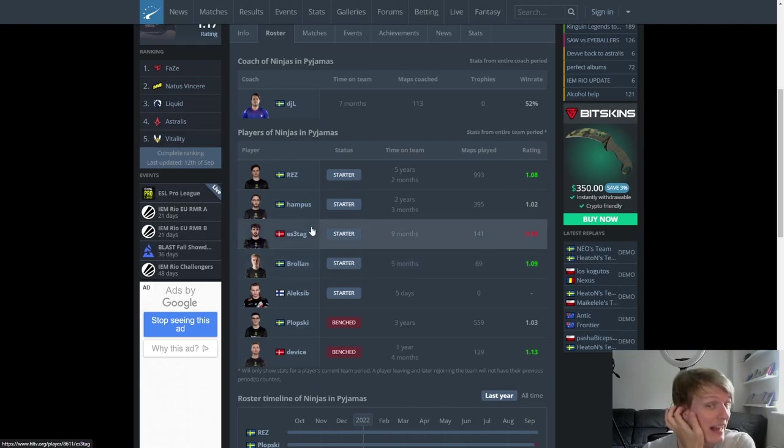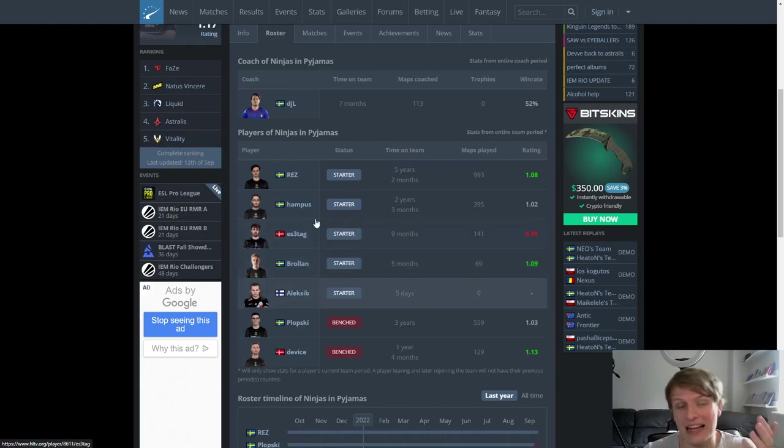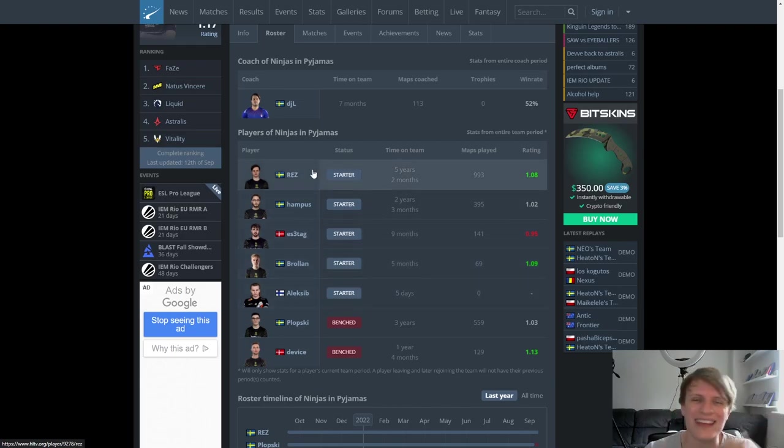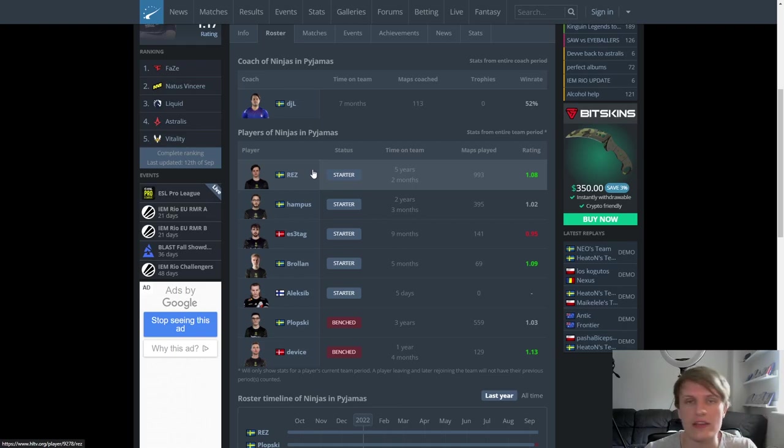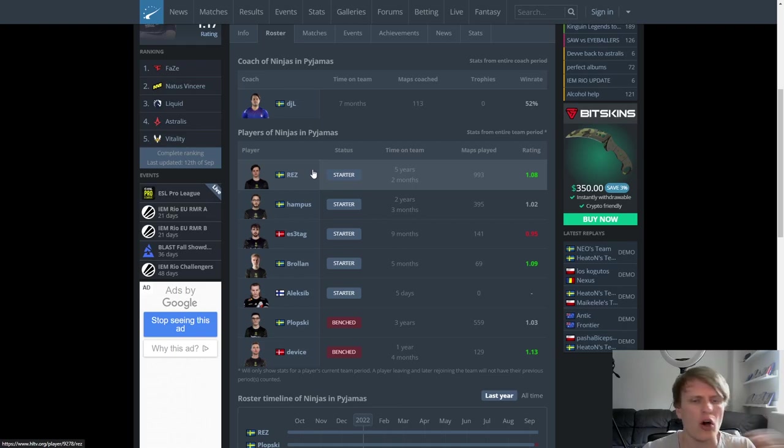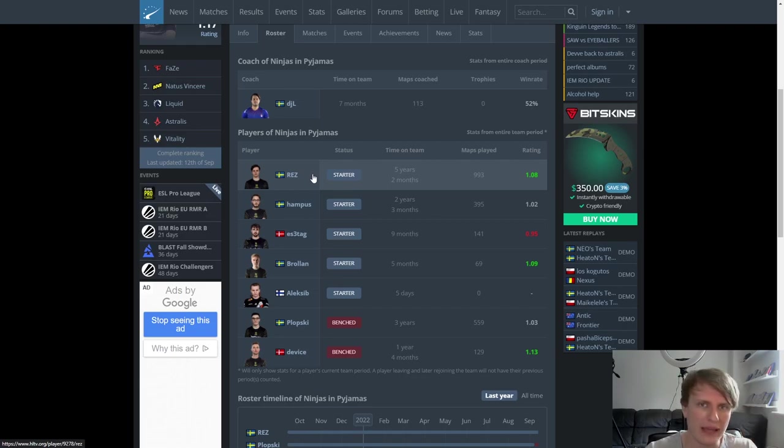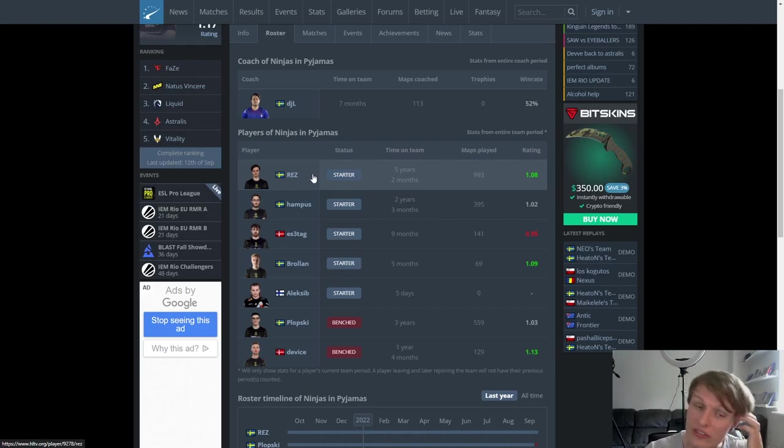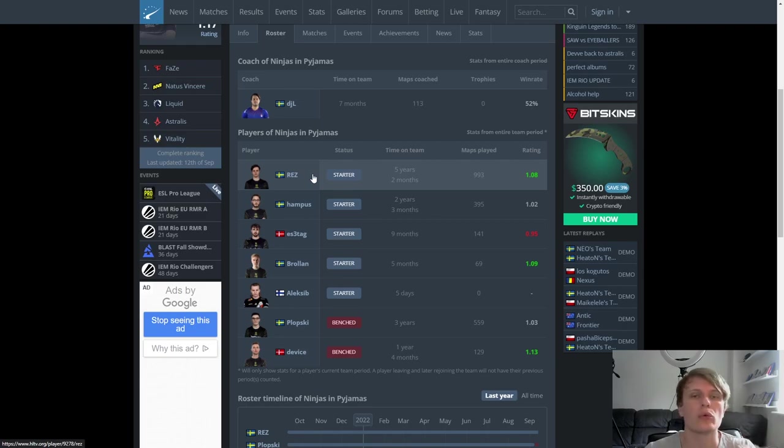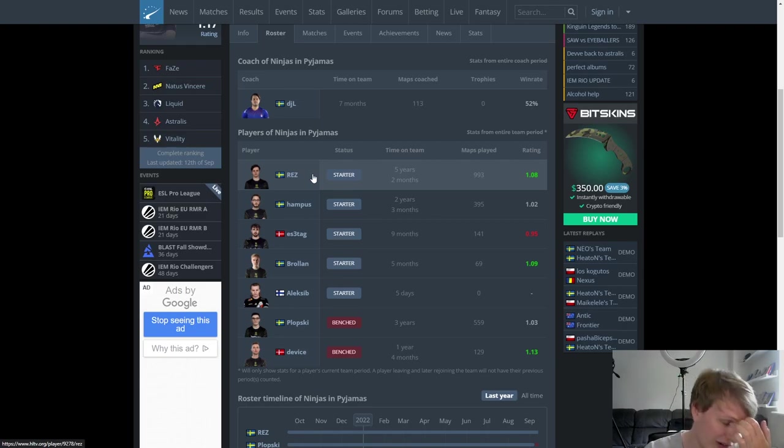If I am perfectly honest, what I would like to see out of this Ninjas in Pyjamas team, I would like to see Hampus used as an aggressive lurker or the half lurk role. You'll probably get Brollan doing the dedicated lurk role. I think that's generally what Brollan is best at doing. And then you'll have ES3RTAG, Alexi B and REZ as that kind of entry pack. I think that is the way they should be setting up on T side. Obviously, CT side is a little bit different. I think it's less role-based and more position-based.